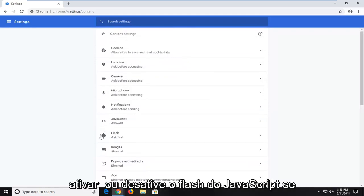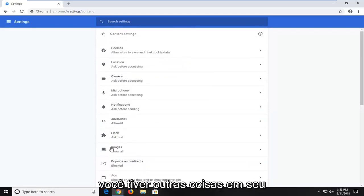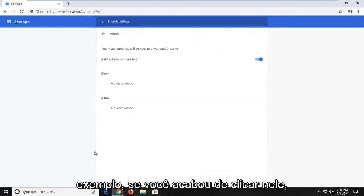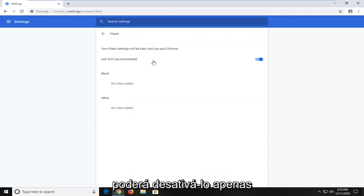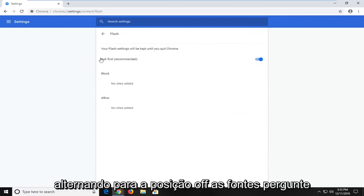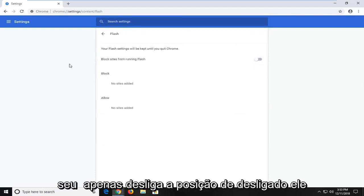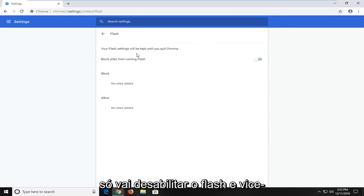So JavaScript, Flash, whatnot, if you had other stuff in here potentially as well. So let's just say Flash, for example. If you just clicked on it, you'd be able to turn it off by just toggling this to the off position. So where it's just ask first, if you just turn it to the off position,